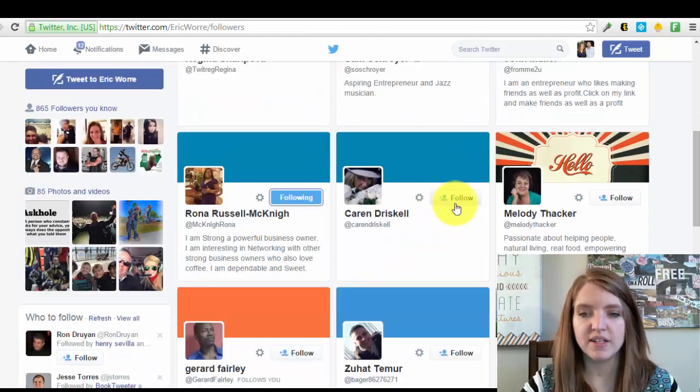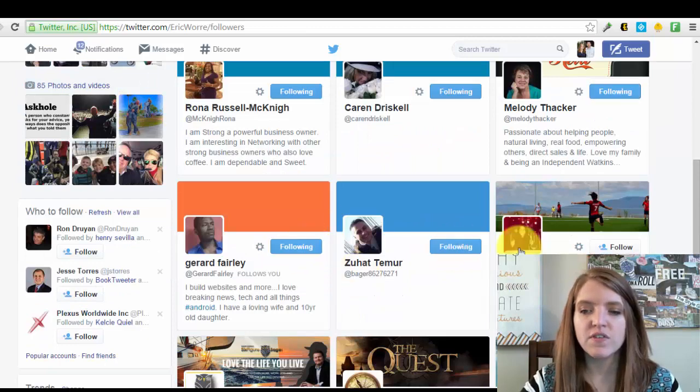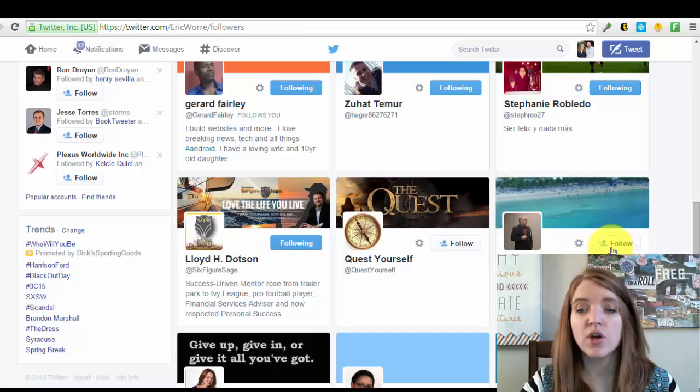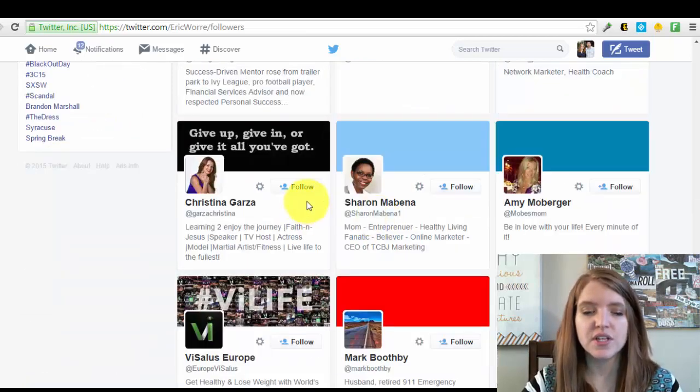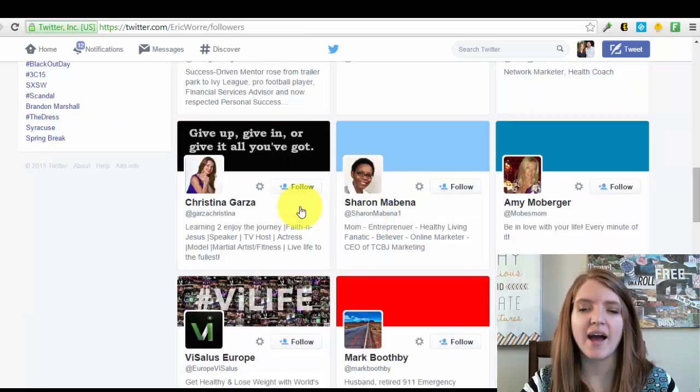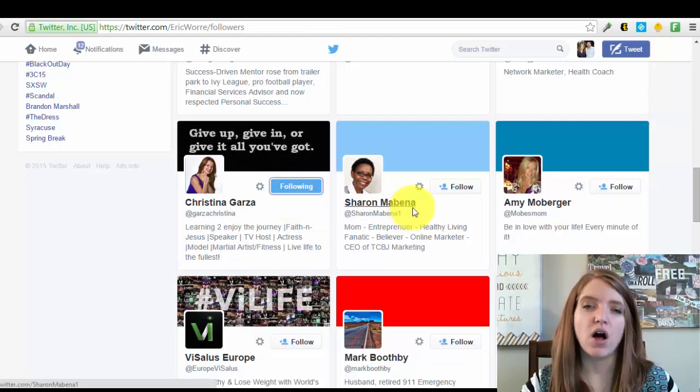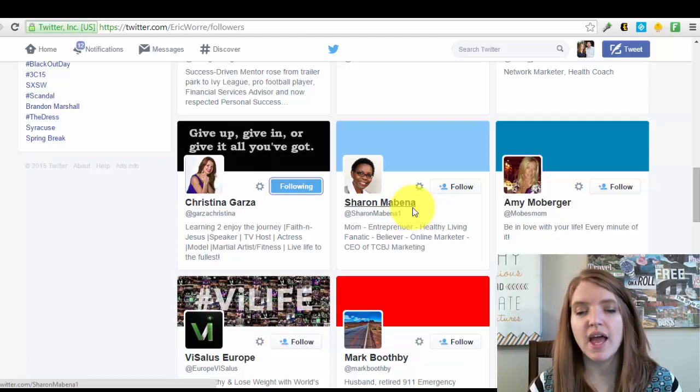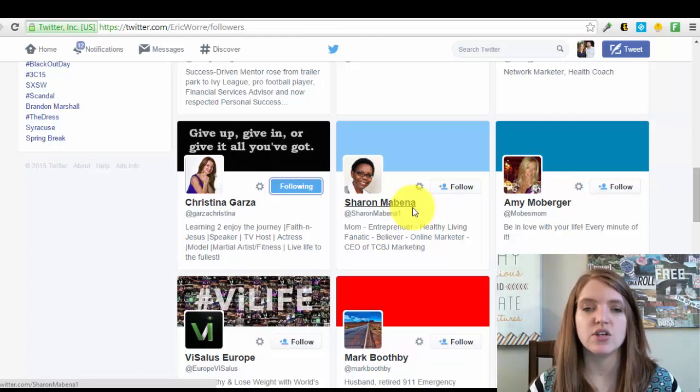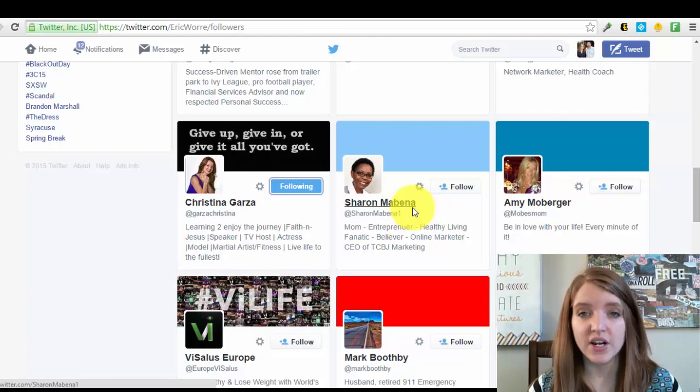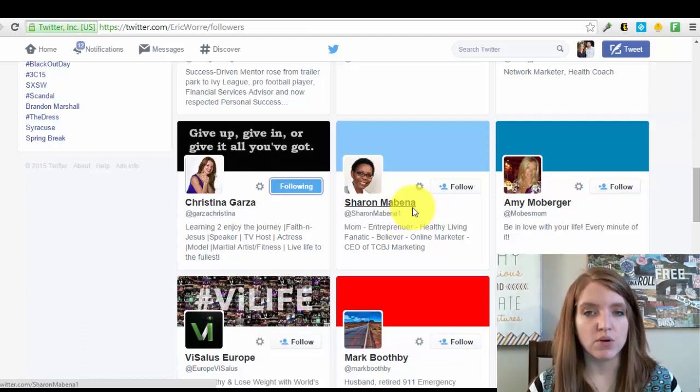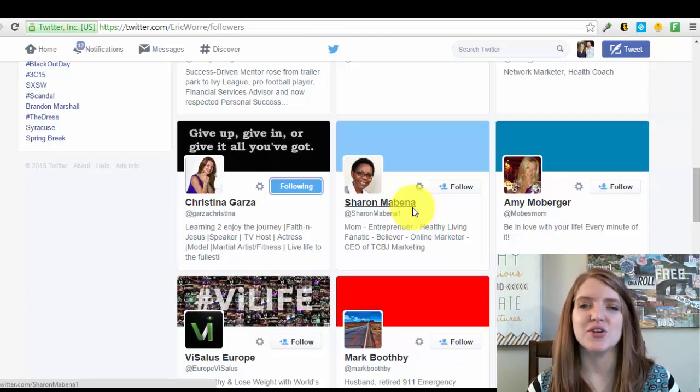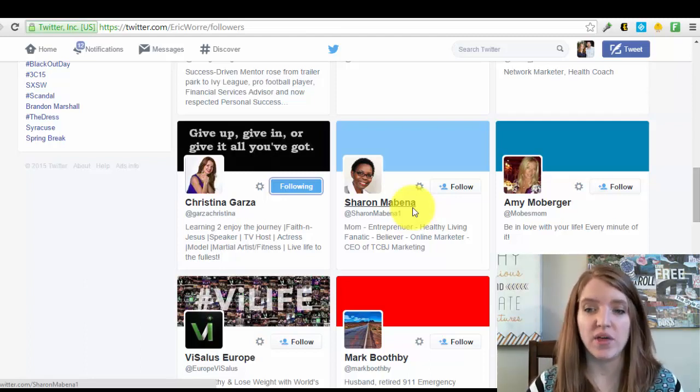You can look for people that maybe have things in common with you, have active profiles. This part you really don't have to overanalyze. Your main objective is to just follow as many targeted people as possible, people that you feel would be interested in your content. If they're following an industry leader, then they're most likely going to be interested in what you're sharing as well, as long as you're sharing quality content with them.